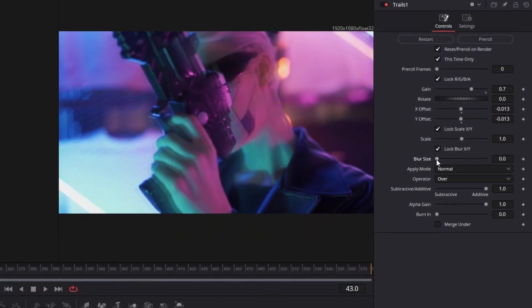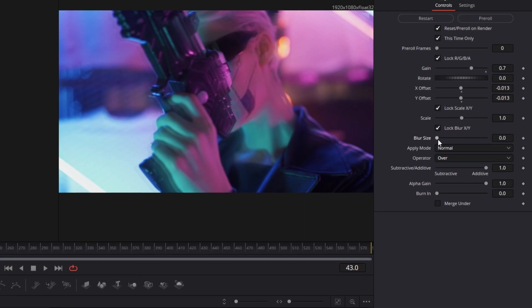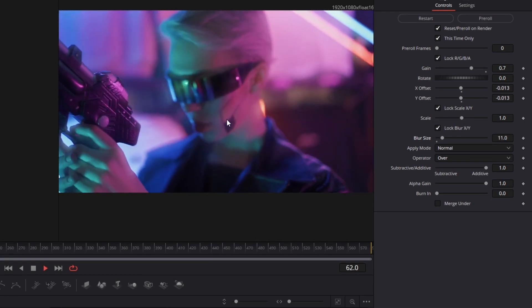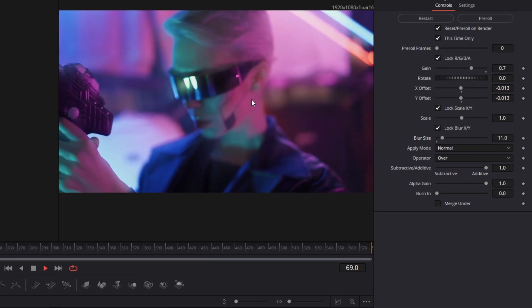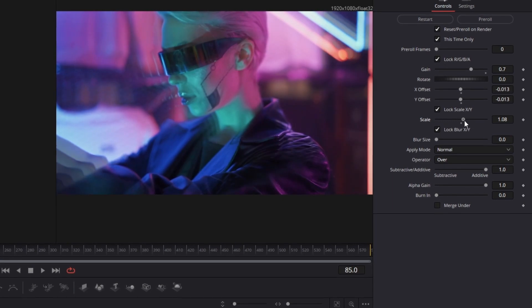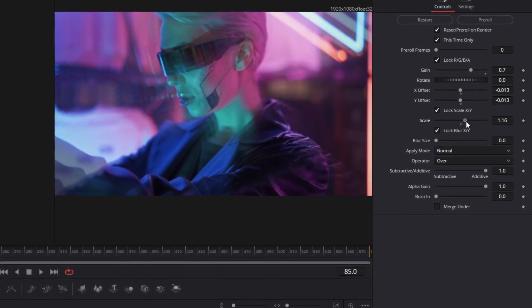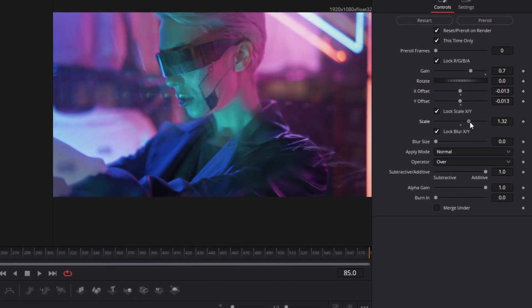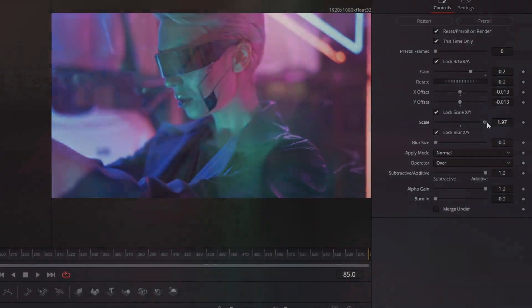If you want the whole thing to look a little more blurred you just have to increase the blur size. As you can see here the video looks much fuzzier. With the scale slider you can increase the Trails effect which looks pretty amazing when it's animated.